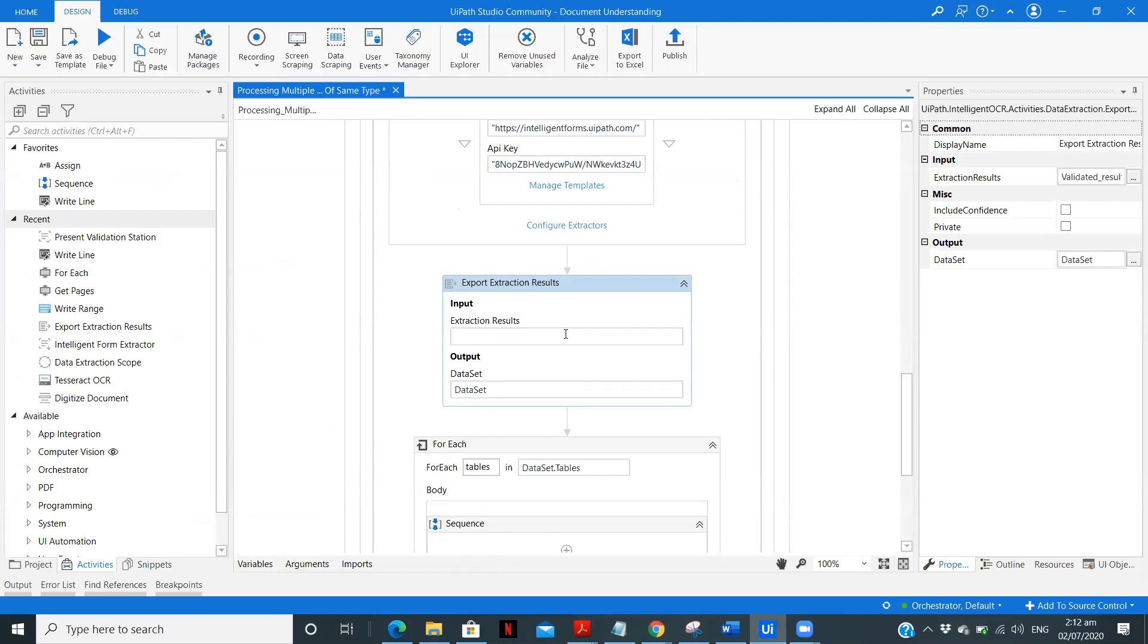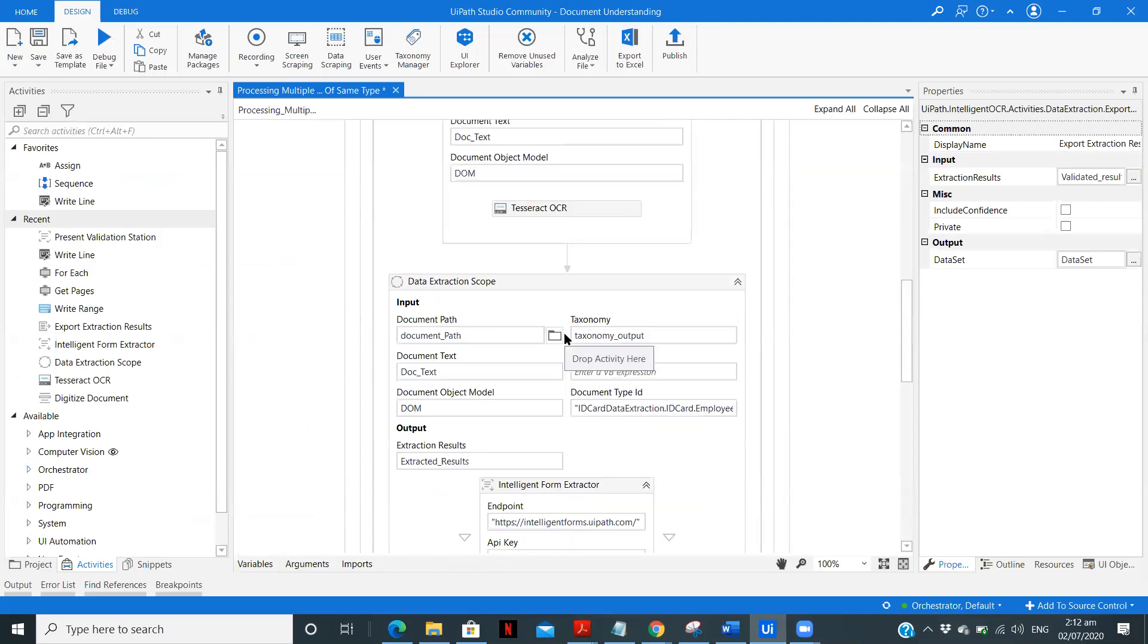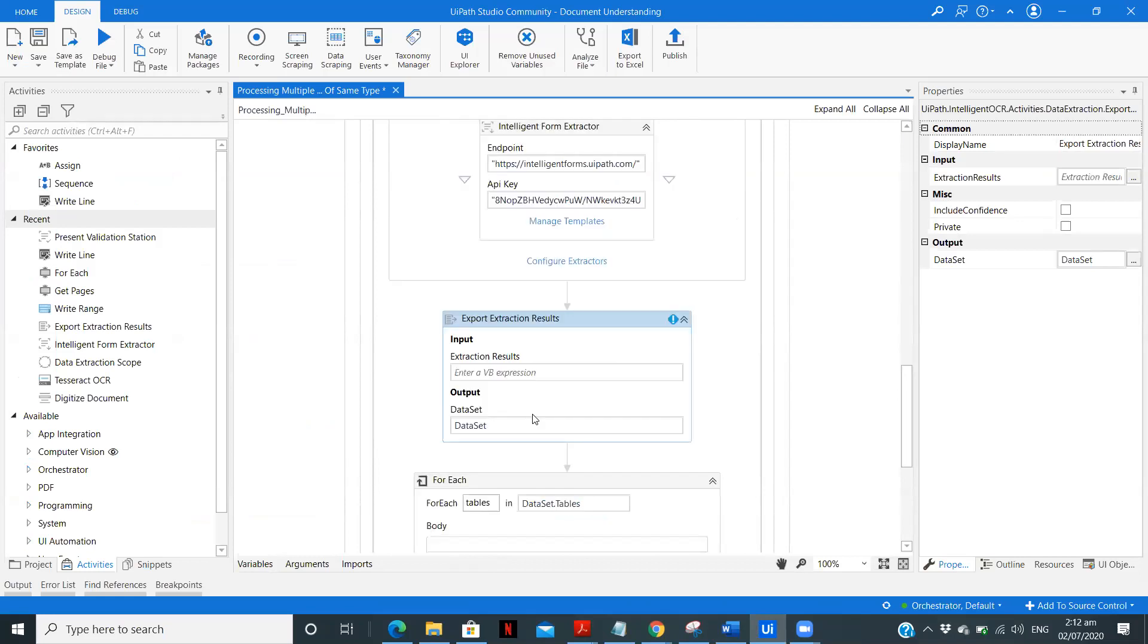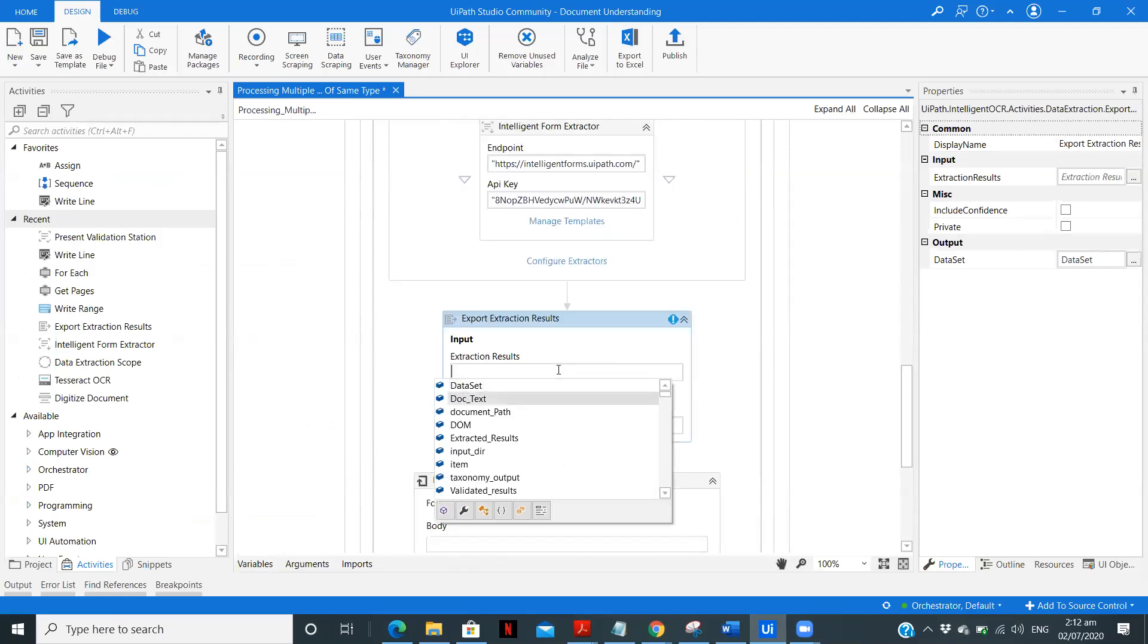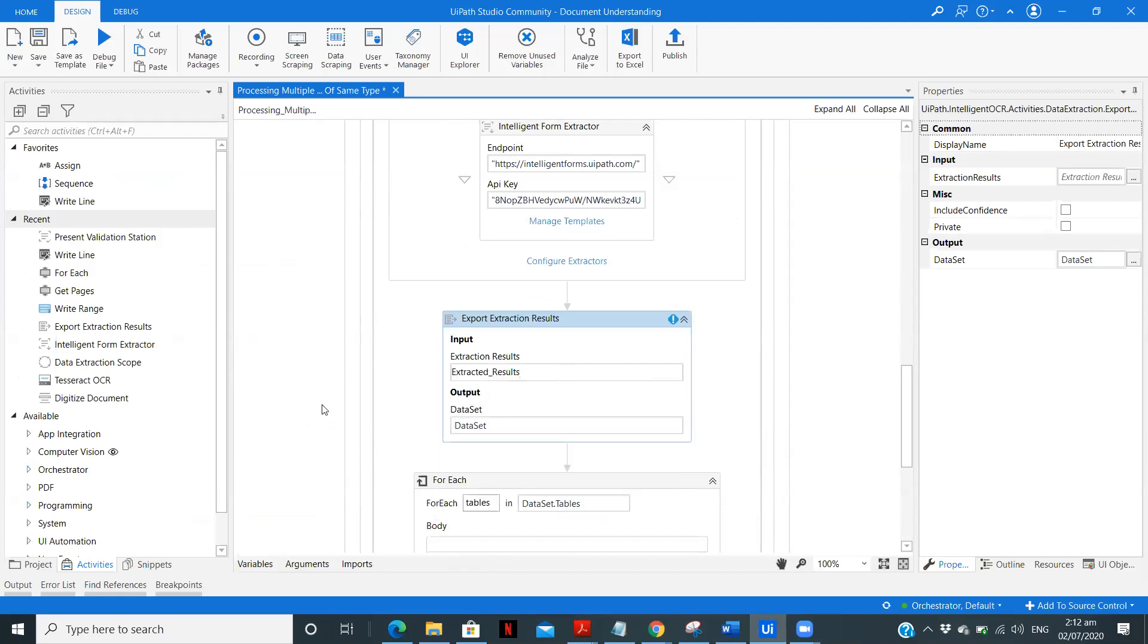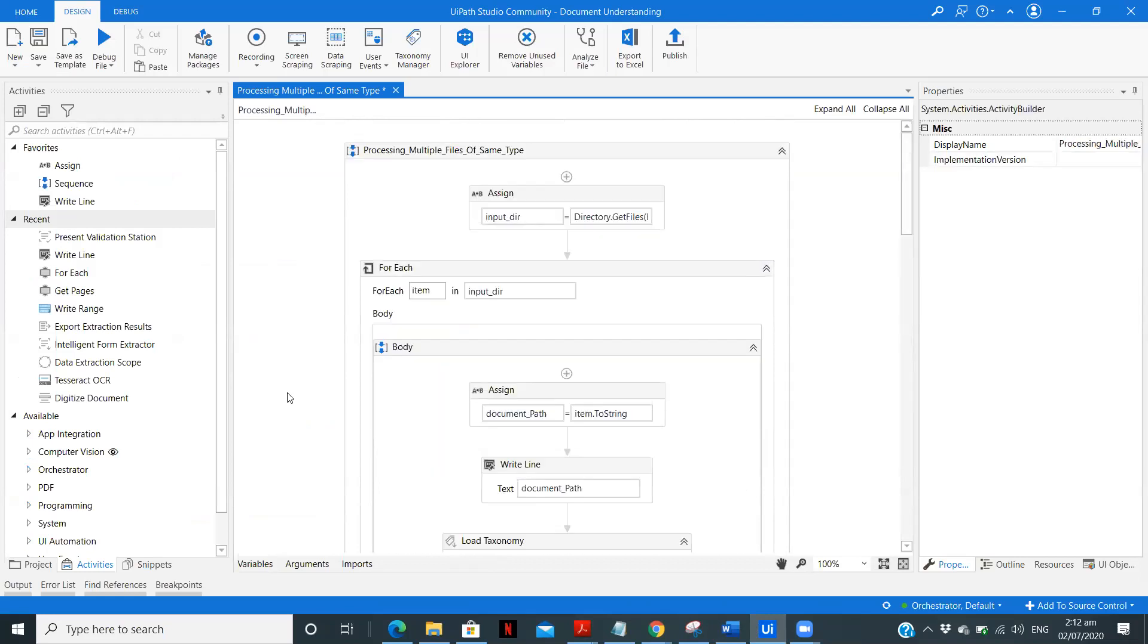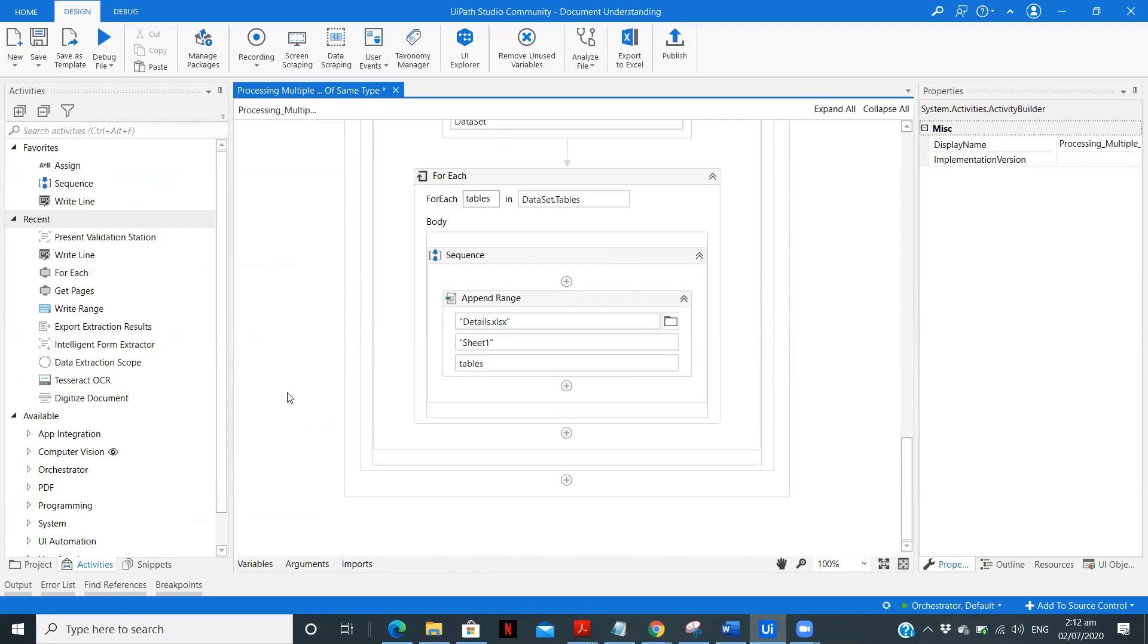So let me remove this and the extracted results are only the final results for us. So here I will pass this extracted results. So now let's run it again without human validation. Just run it, you won't require to validate the data and it will directly get processed.